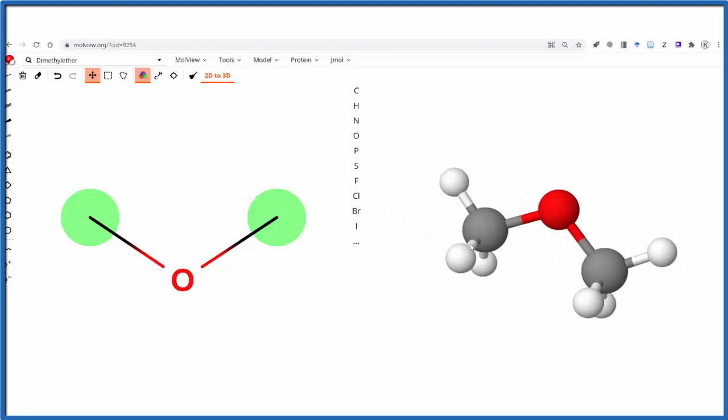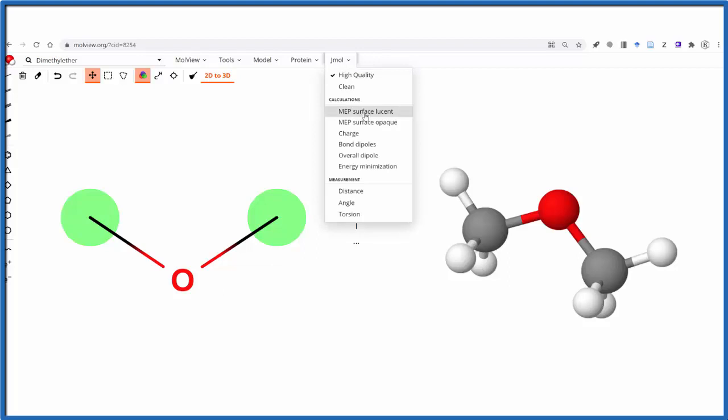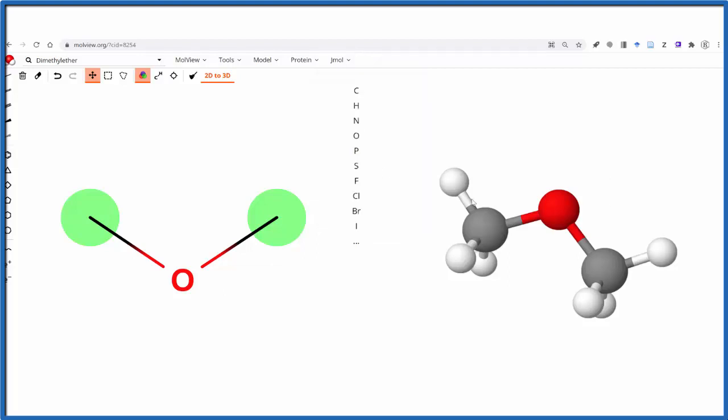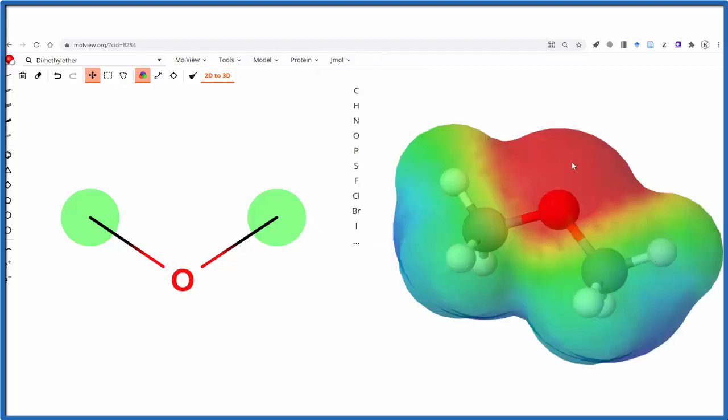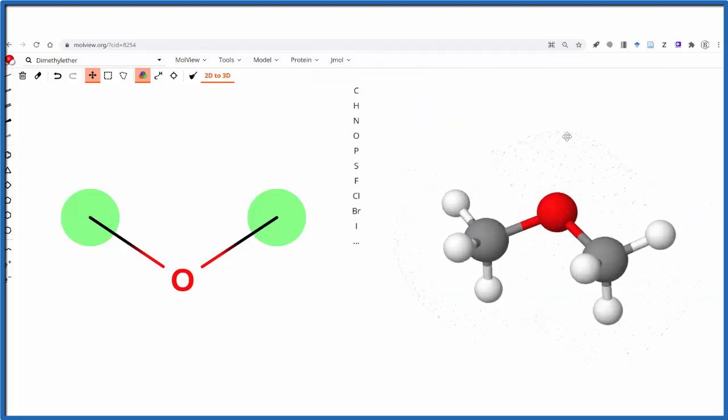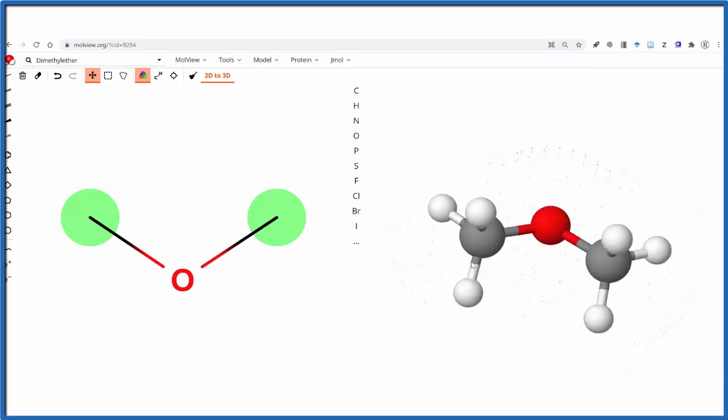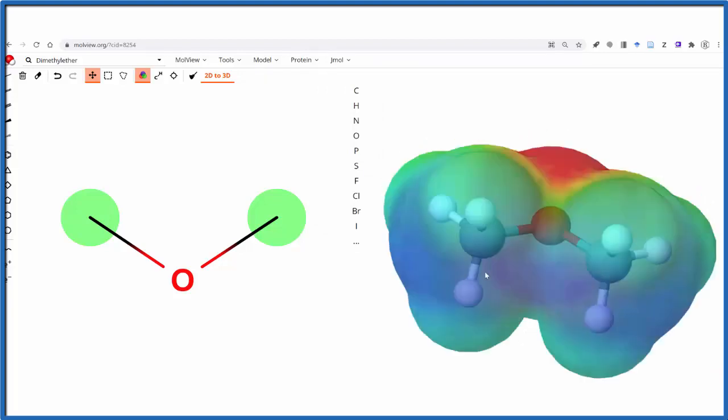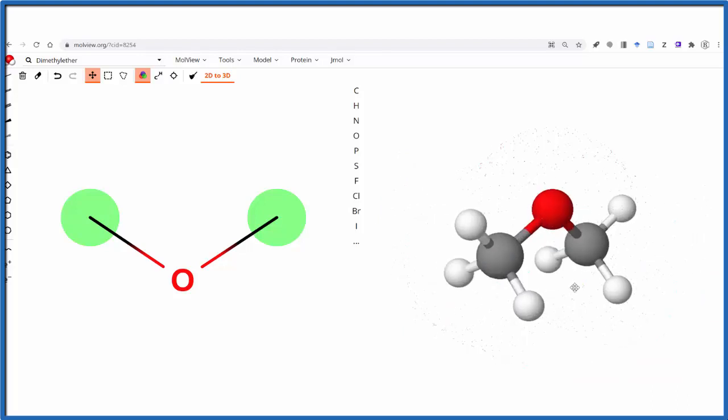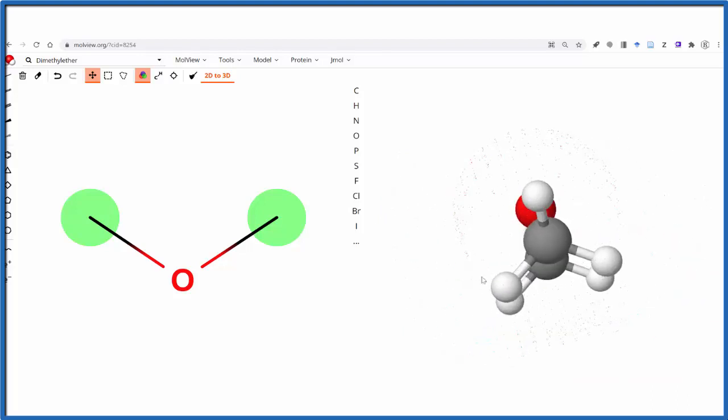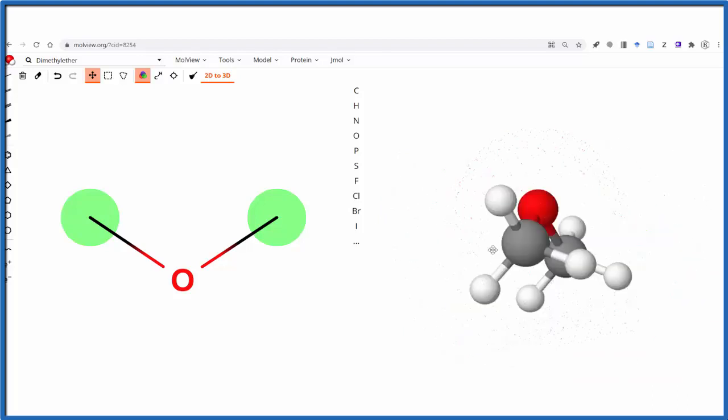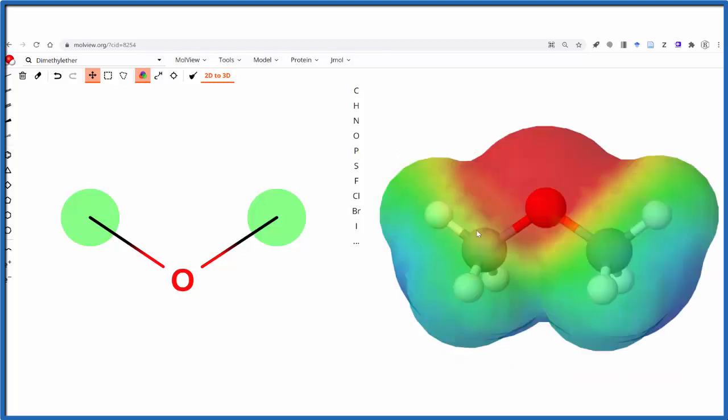One of the things I really like to do is to turn on the molecular surface, the electrostatic surface here, and really see that we have this negative here around the oxygen, which is more electronegative, and then down here the blue, the more positive, and help students visualize polarity and then how these might interact.